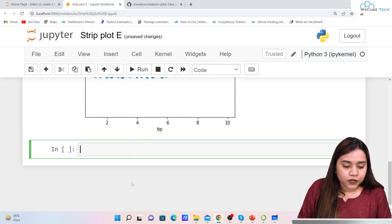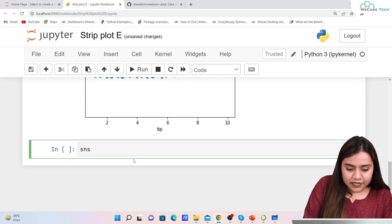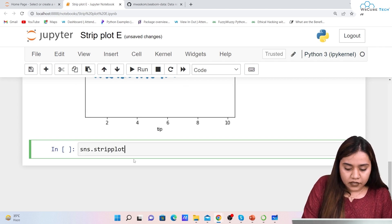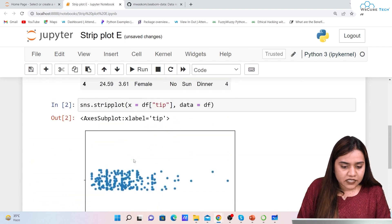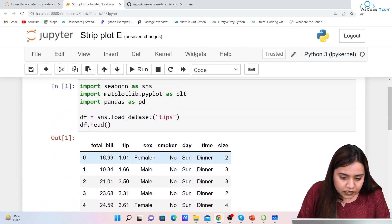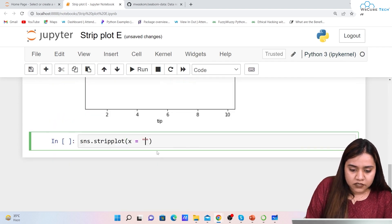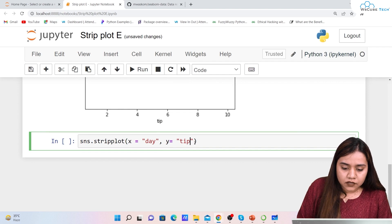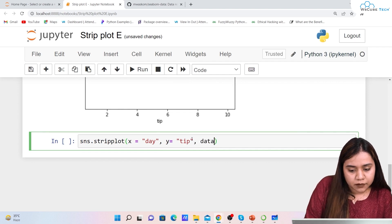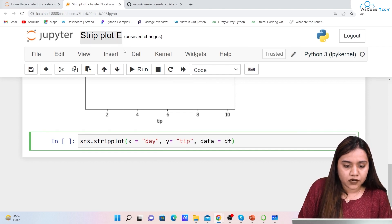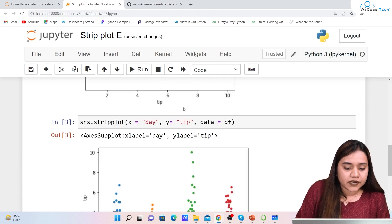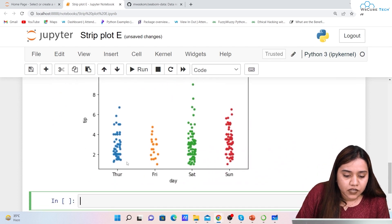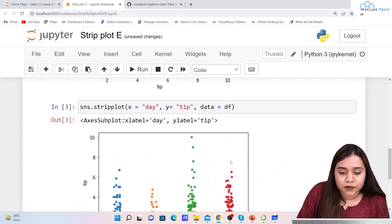Now let's plot with both x and y axes. We write sns.stripplot(x='day', y='tip', data=df). Running this gives us Thursday, Friday, Saturday, and Sunday on the x-axis with tip values distributed along the y-axis.